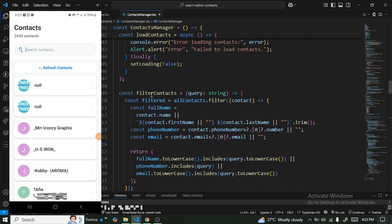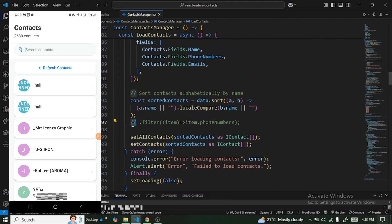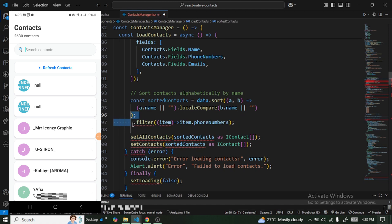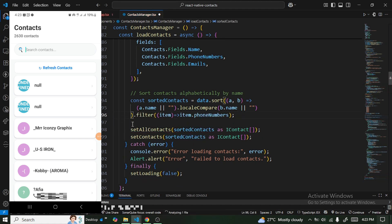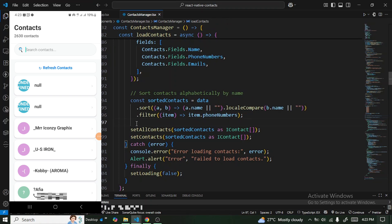One thing to note: some contacts, when partially deleted, may only have the phone number removed while the name and other info remain on the device. We need to add a filter to exclude those, because some contacts are showing on the card without proper display.